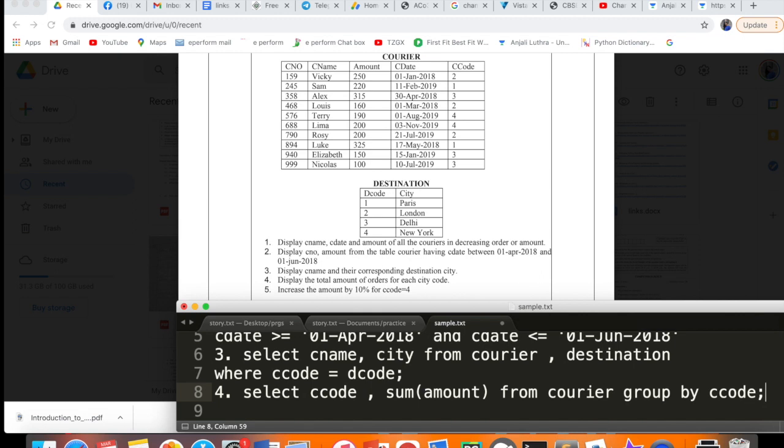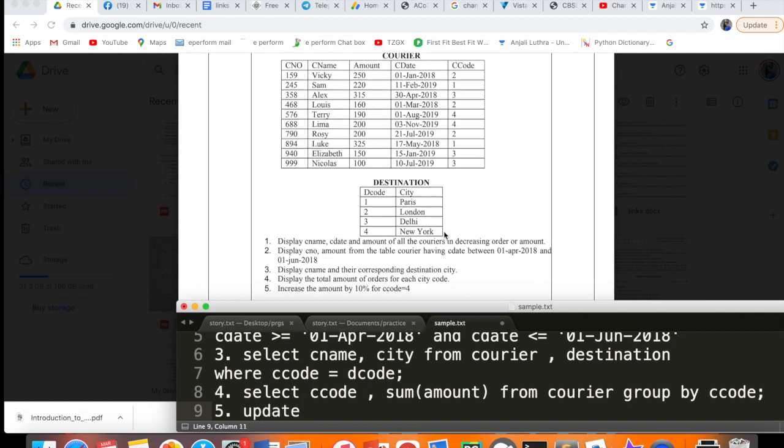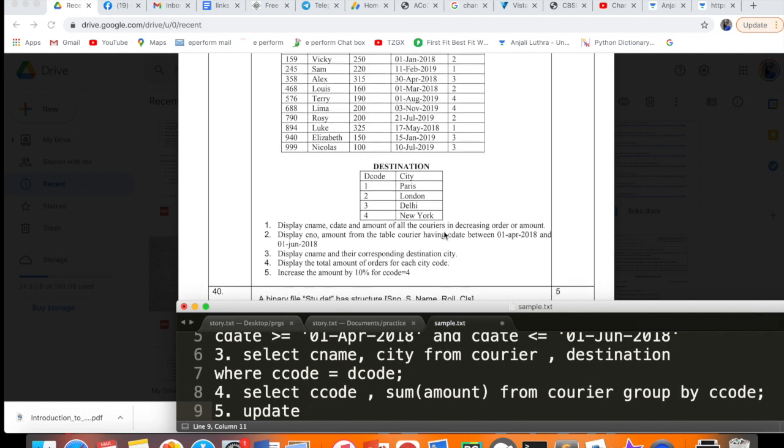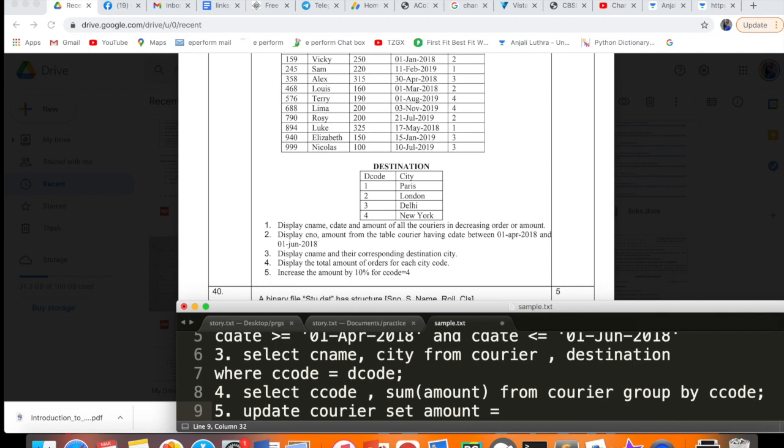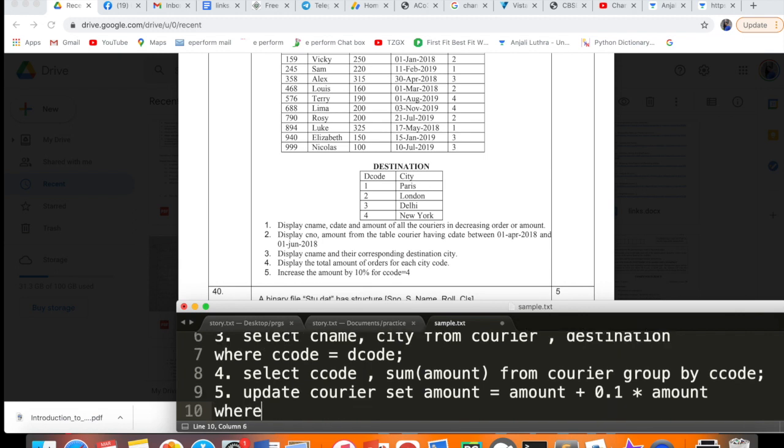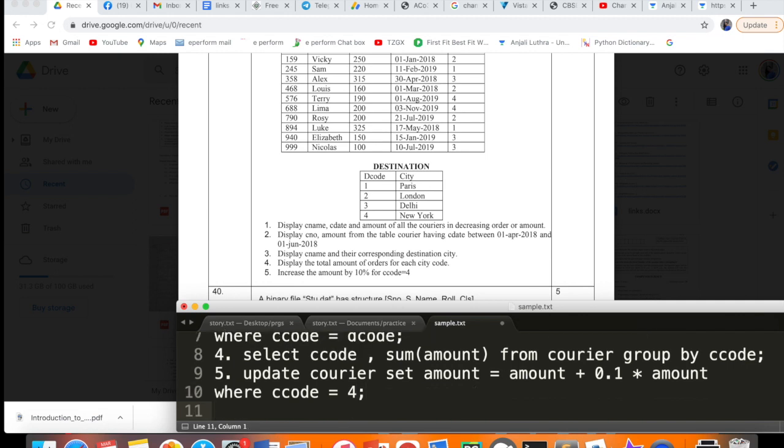Fifth query: increase the amount by 10% for code 4. Increase the amount means you have to modify the table. To change data in the table, we use UPDATE. The query is: UPDATE courier SET amount = amount + 0.1 * amount WHERE ccode = 4. After UPDATE comes the table name, then SET. We're changing amount to amount plus 10% of amount. But we don't want to change all records - only where ccode is 4. So that will be your answer, and you've got your 5 marks in your pocket.